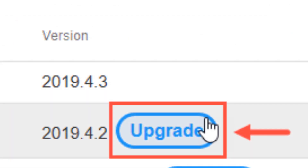Please note that if an update is available for the remote agent, you can select the Upgrade button in this column to begin the process.